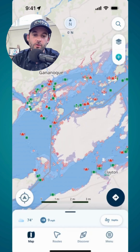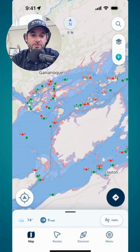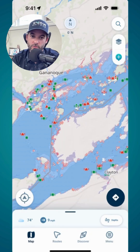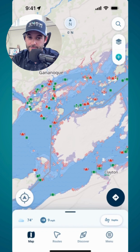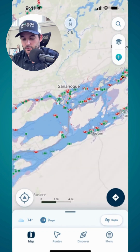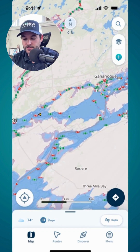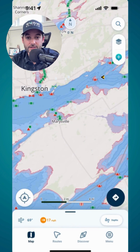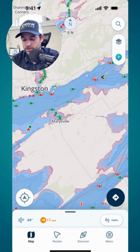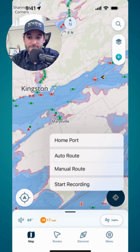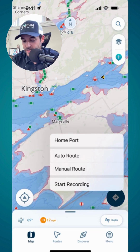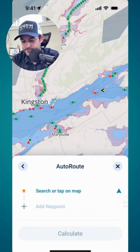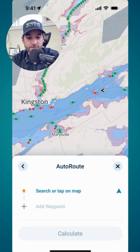Hey there, my name is Adam Allure and today I'm going to show you a very fundamental feature within Wave Boating which is auto routing. To access auto routing, all you have to do is hit the quick navigation button at the bottom right — that's the dark blue one — and you'll see this menu. Tap auto routing and then you'll see this screen.